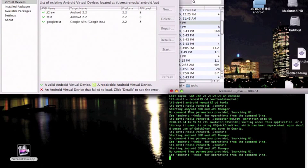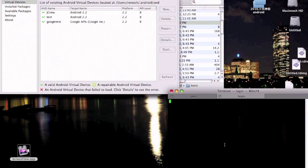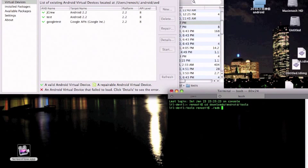Now the next thing you want to do is, instead of starting your AVD on the manager, you want to start it on a command prompt. Open another command prompt, go back to your folder for your SDK file, then Android tools. You'll want to type emulator. Remember, if you're on the Mac, you have to type the dot slash. If you're on Windows, you don't have to type that — you can just type emulator.